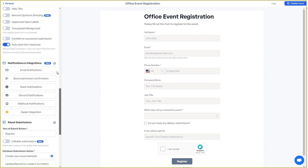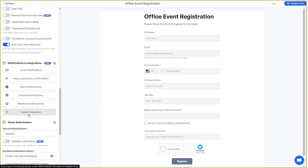There are a lot of settings, and the best part is you can add integrations to get notifications from your form. For example, if someone submits the form and you want an email notification, just set up your email account. Other integrations available include Slack, Discord, Webhook, and even Zapier, which a lot of people are going to love.